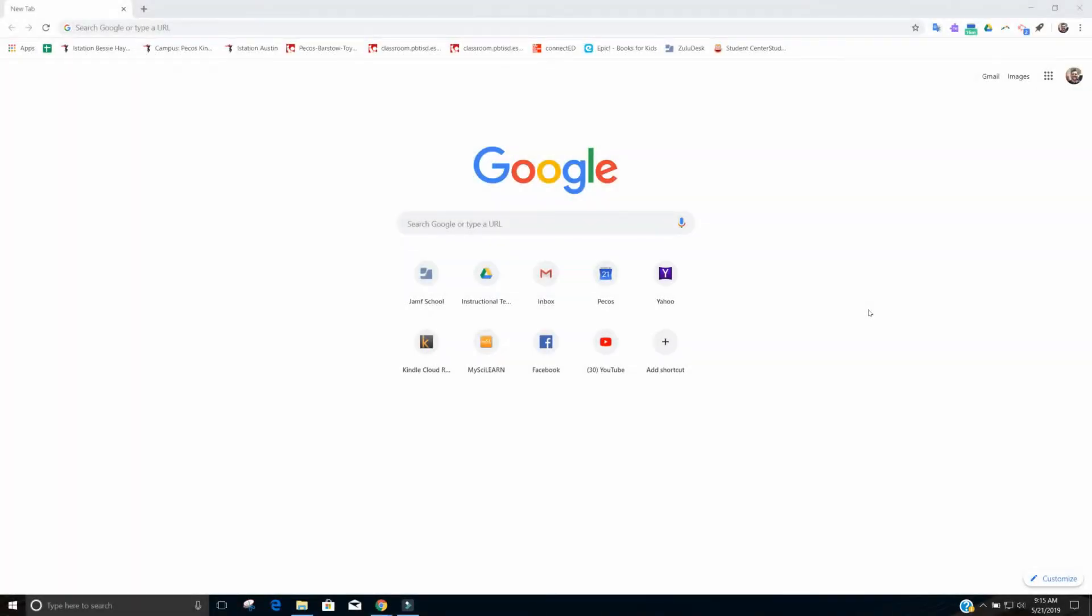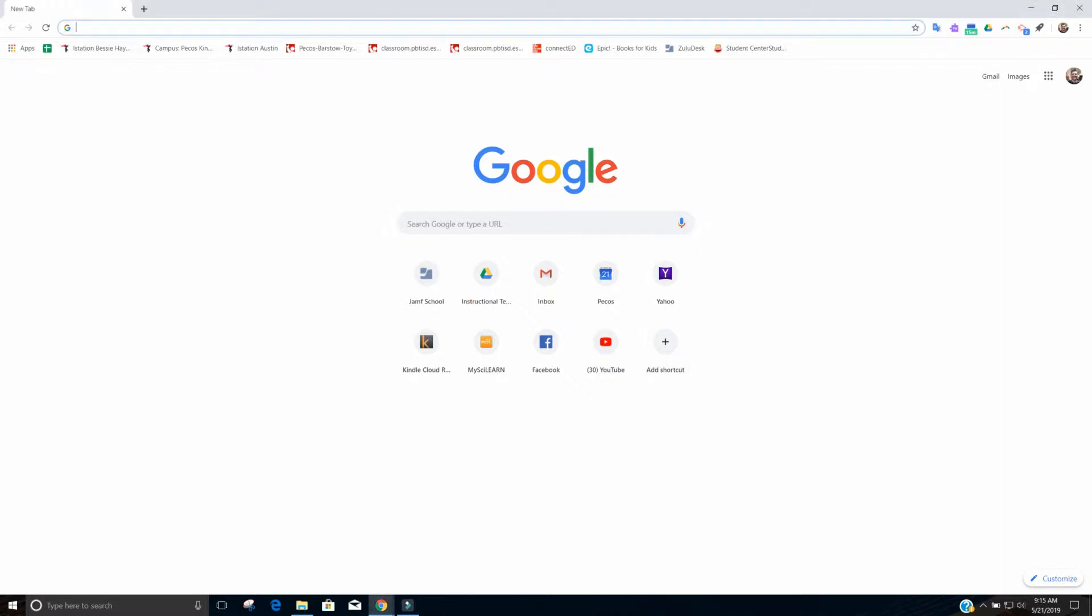All right, like I said, this video is going to be all about using a Chrome extension for G Suite training to help teach yourself how to use the Google products. I'm going to show you how to go ahead and get the extension and then how the extension works inside of the different G Suite products. So we're going to go ahead and jump right in.